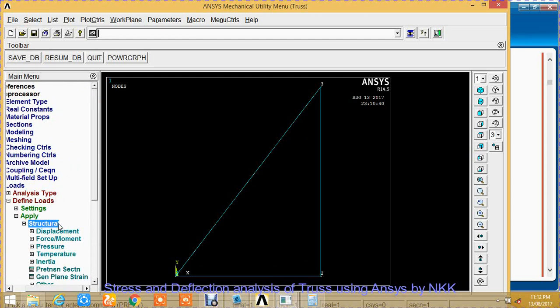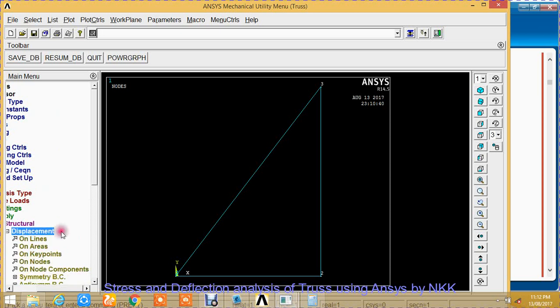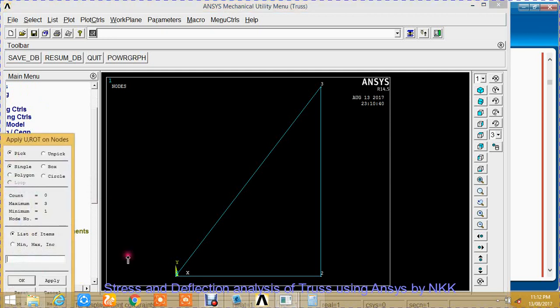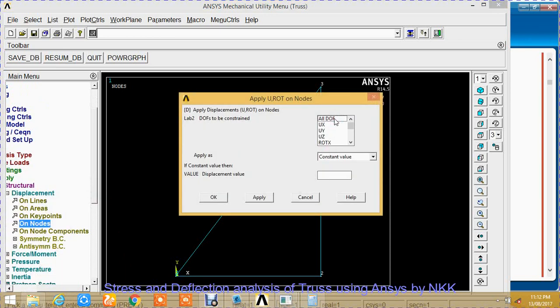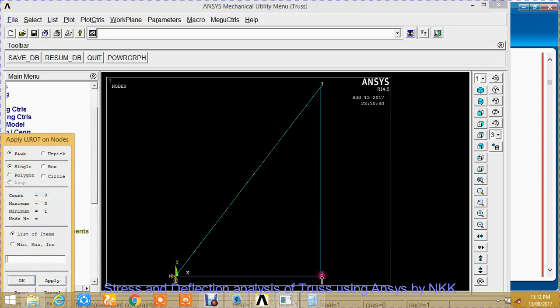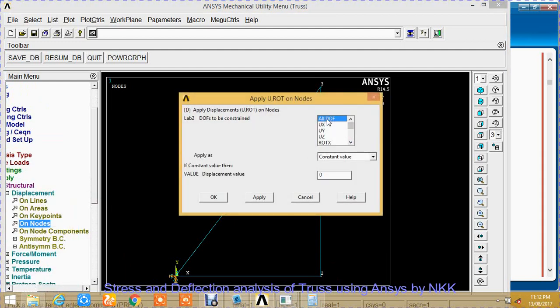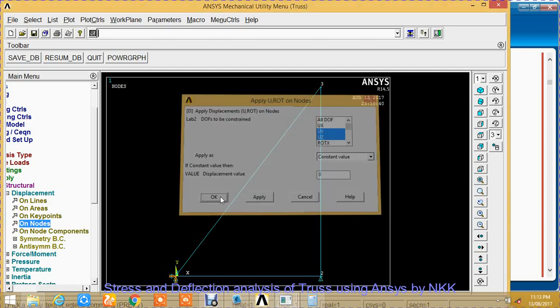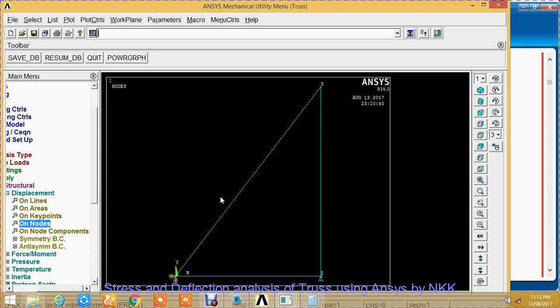Apply structure displacement on nodes. Select node 1, click apply, all DOF as it is fixed. Now node 2, unselect all DOF. Its Ux can move, so I will not select Ux. UY and UZ are 0, so select that and click OK. I have applied the displacement constraints on node 1 and node 2.